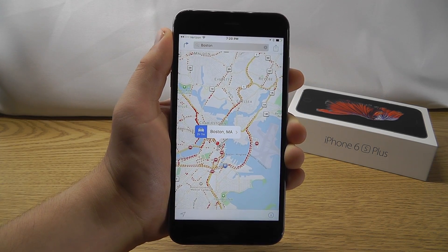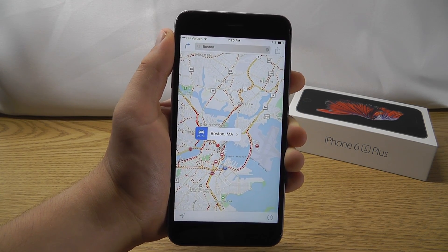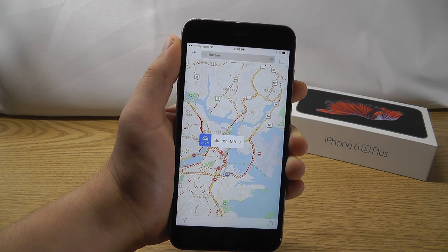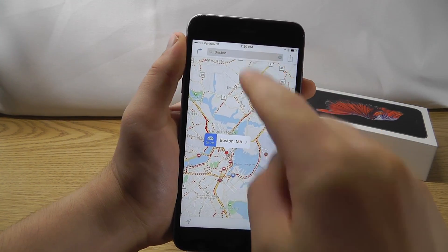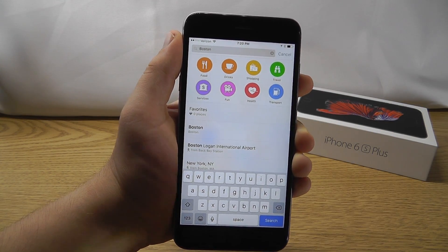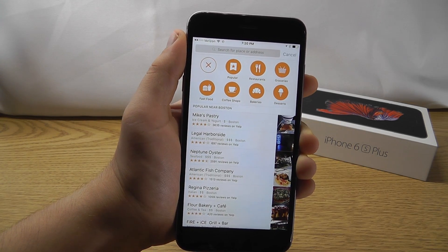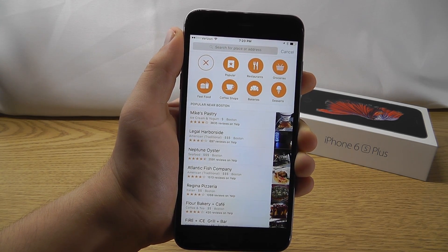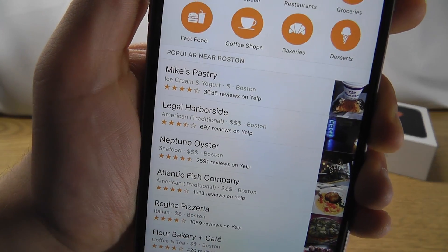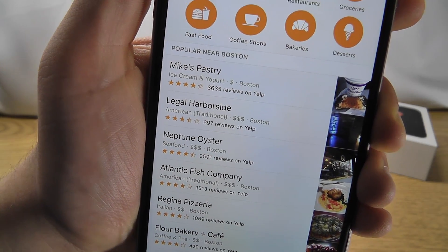The next hidden feature allows you to find the best restaurants and places in any given location. Type in a location, click on Food, and choose what type of restaurant you want. It will give you popular destinations along with ratings and Yelp reviews.